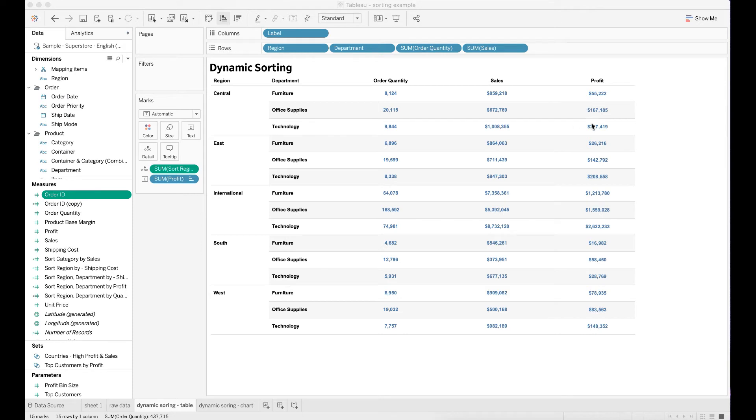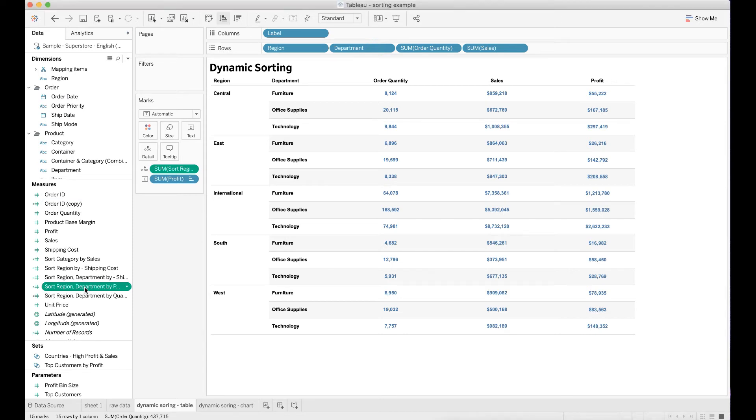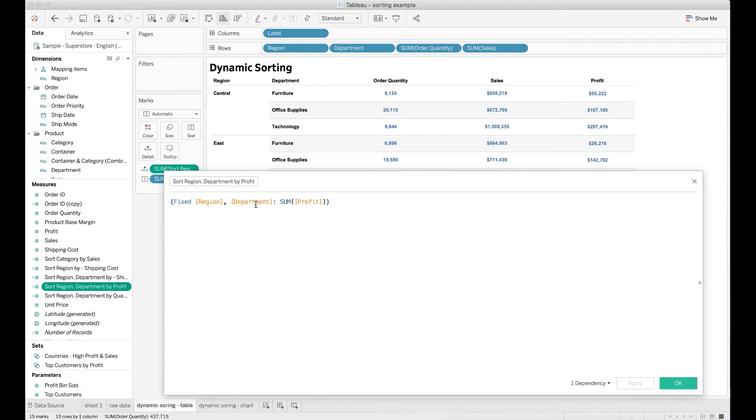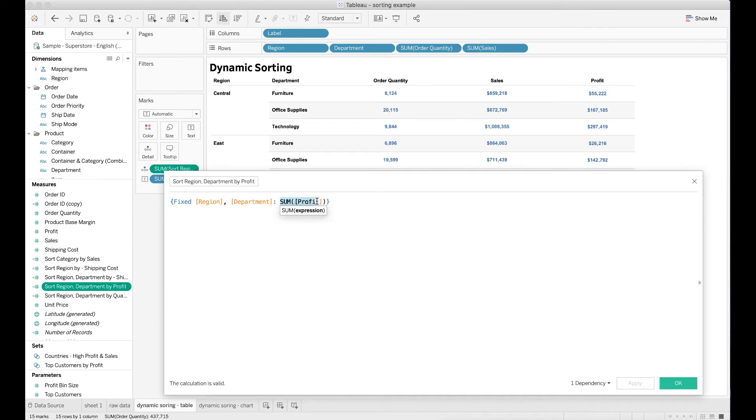First, we will need to create a calculated field. I named this field sort region department by profit. Let me go ahead and click edit. And within this calculated field, I apply the level of details expression and calculate the sum profit by fixing two dimensions: region and department. Click OK.